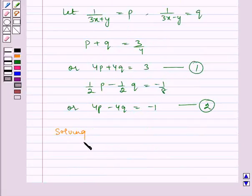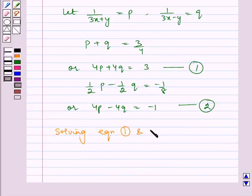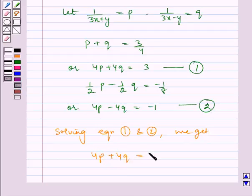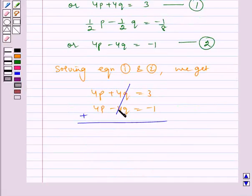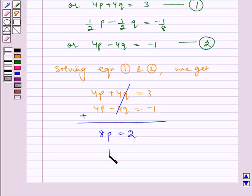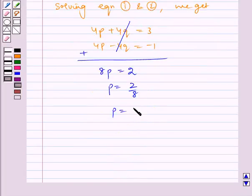Now, solving equations 1 and 2, we get: 4p plus 4q is equal to 3, and 4p minus 4q is equal to minus 1. Now, adding these, the 4q terms get cancelled. 4p plus 4p gives 8p, and 3 minus 1 is equal to 2. Therefore, p is equal to 2 by 8, and hence p is equal to 1 by 4.